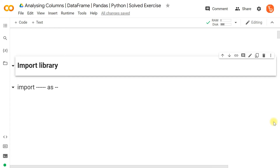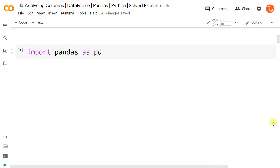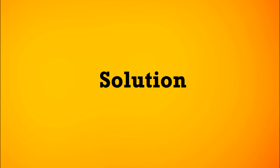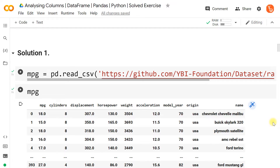First, let's import the library pandas as pd. For this exercise we will use the dataset MPG — the description and the URL are given in the description below. Import the MPG dataset as mpg using pd.read_csv with the URL provided.